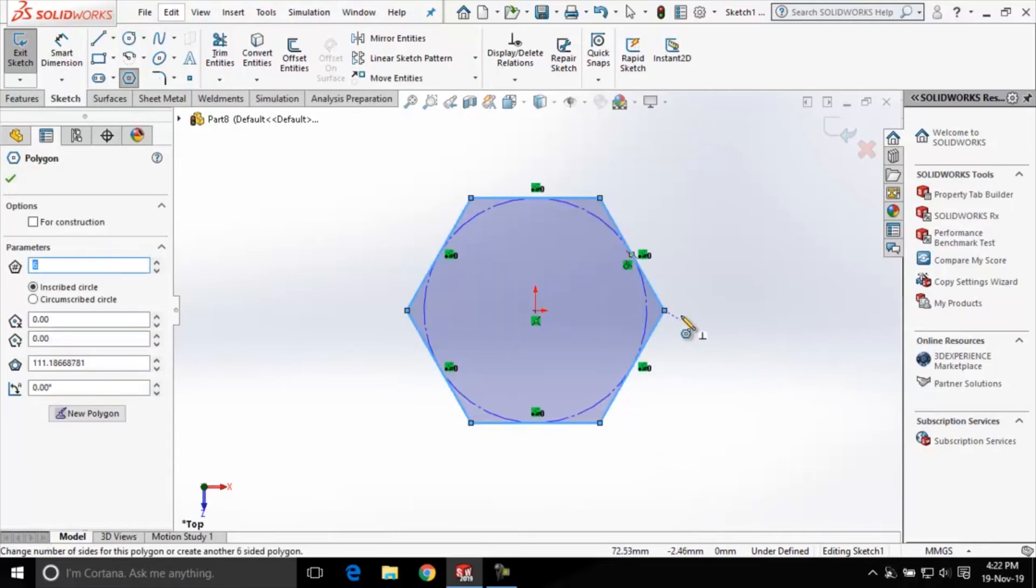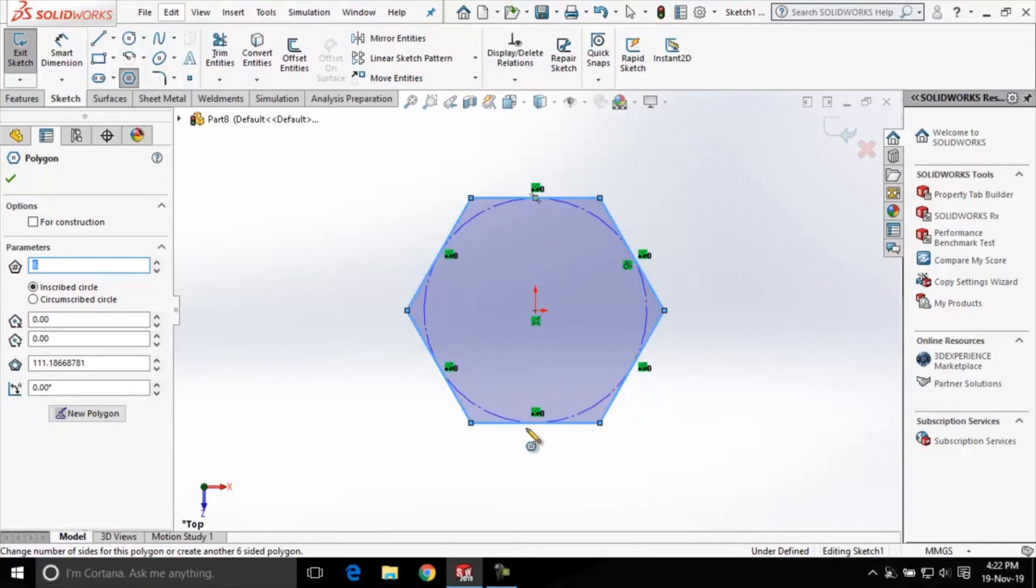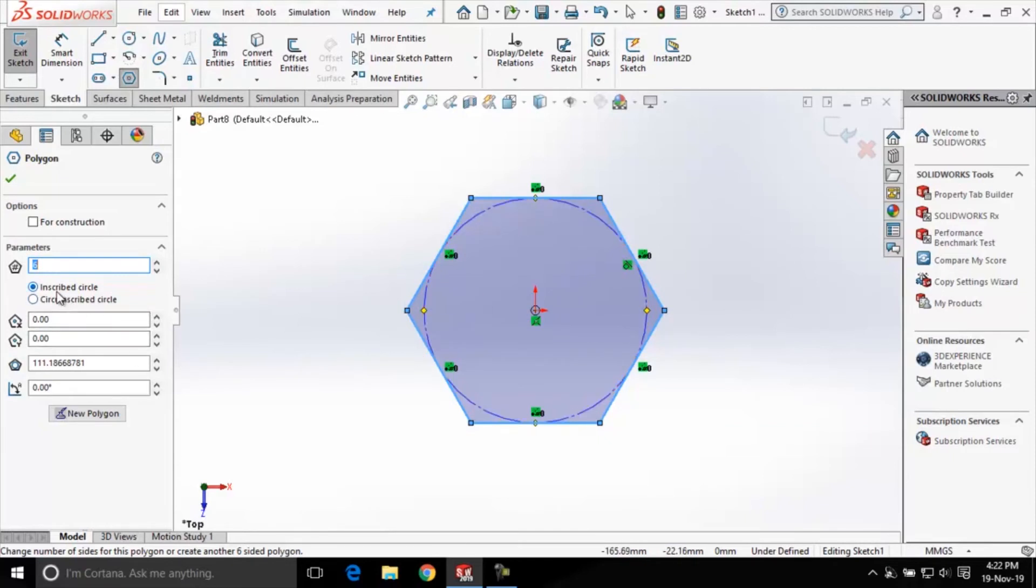You can see we have created a polygon and the circle is inscribed inside this polygon. This is because we have chosen the inscribed circle radio button here.